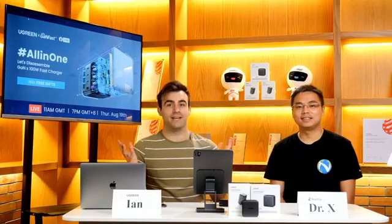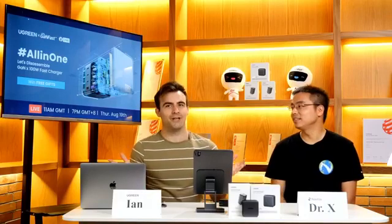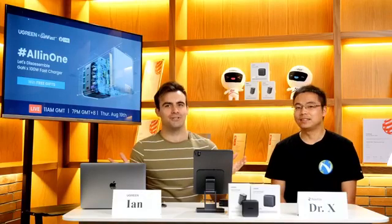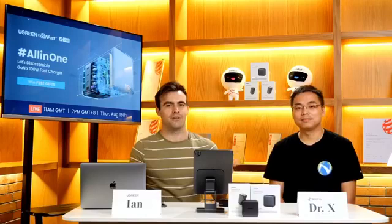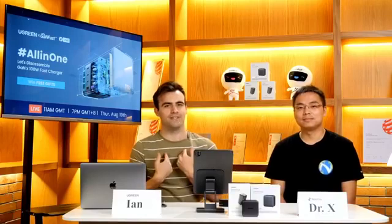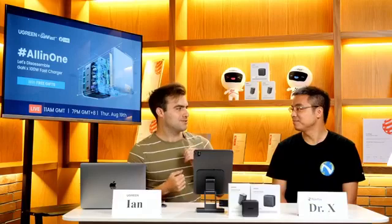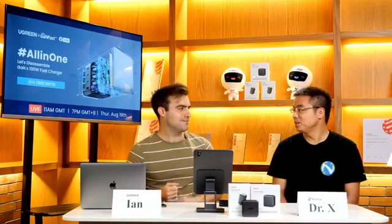Okay, hello everyone and welcome to Ugreen's Facebook live channel. I'm your host Ian and today I'm joined by Dr. X. Dr. X, can you introduce yourself to everybody?